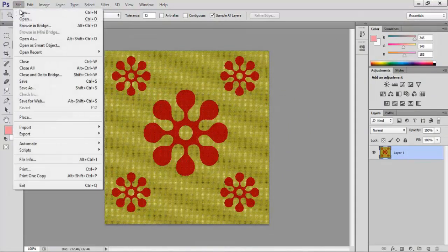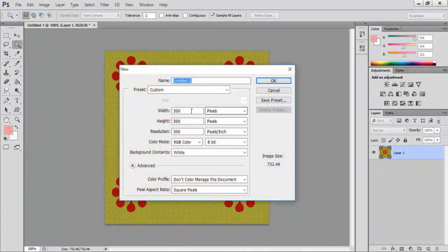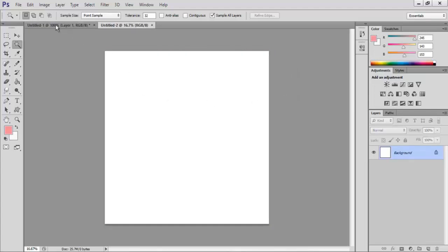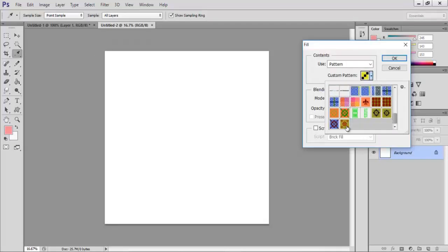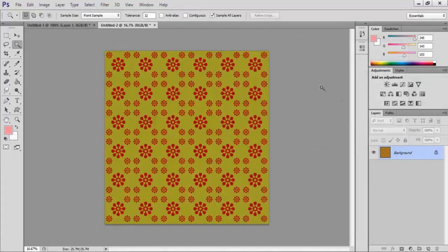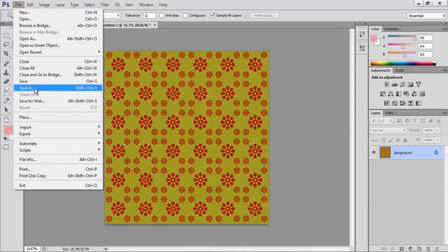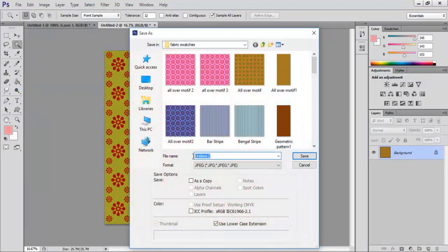Go to File and New. In the new dialog box set width as 3000 pixels, height as 3000 pixels, resolution to 300 pixels per inch and click OK. Go to Edit and Fill, select a motif pattern from the custom pattern and click OK. Click on File and Save As, save as motif design dot jpeg and click OK.